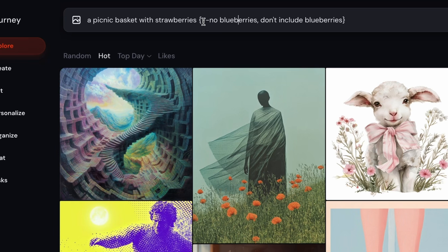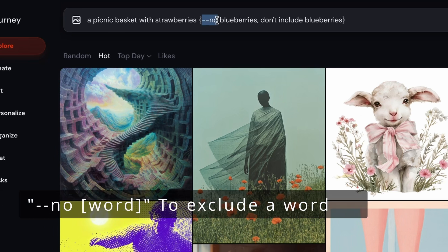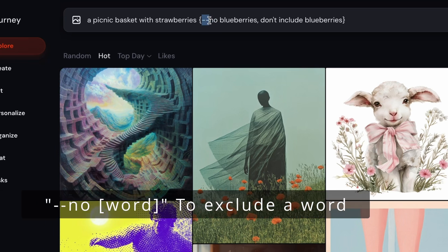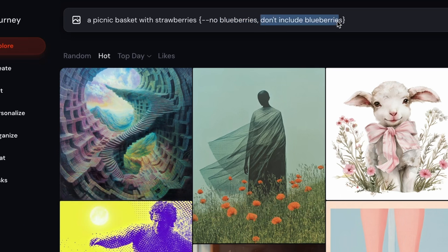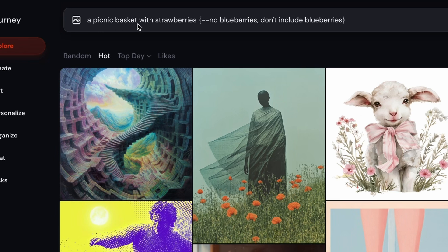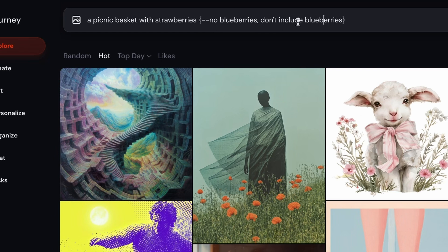So the first prompt will be a picnic basket with strawberries dash dash no blueberries, which is our parameter that specifically tells Midjourney that you don't want to include blueberries in your image. And then the second set of images that it'll create is this one here, where we're telling Midjourney that we want a picnic basket with strawberries don't include blueberries. Well, as I told you earlier, anything you type in here, unless it has this parameter in front, Midjourney will likely include it in your image.